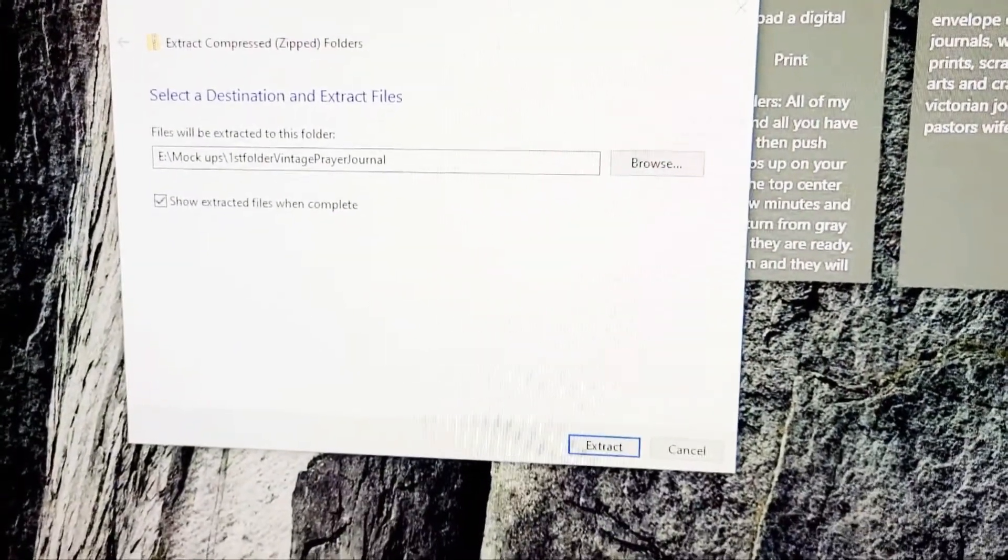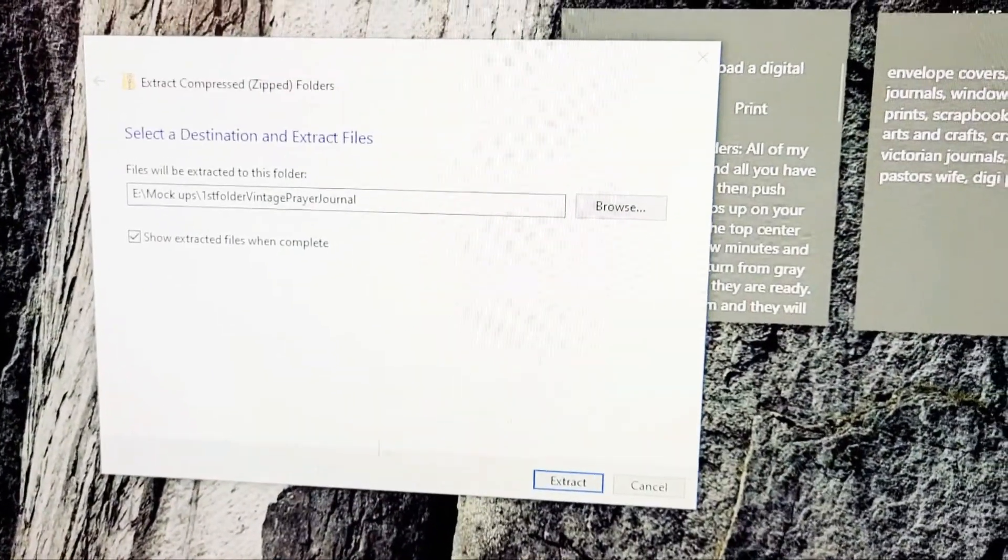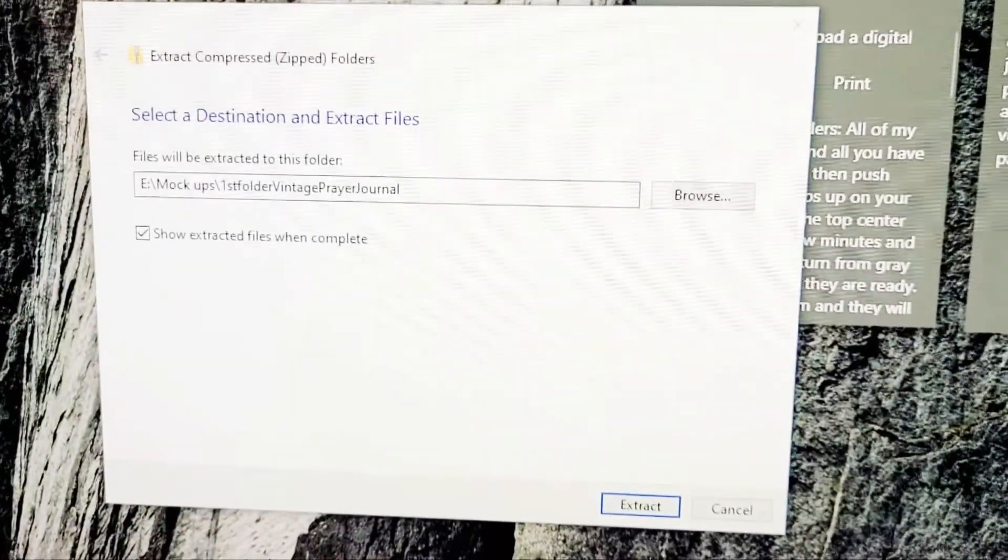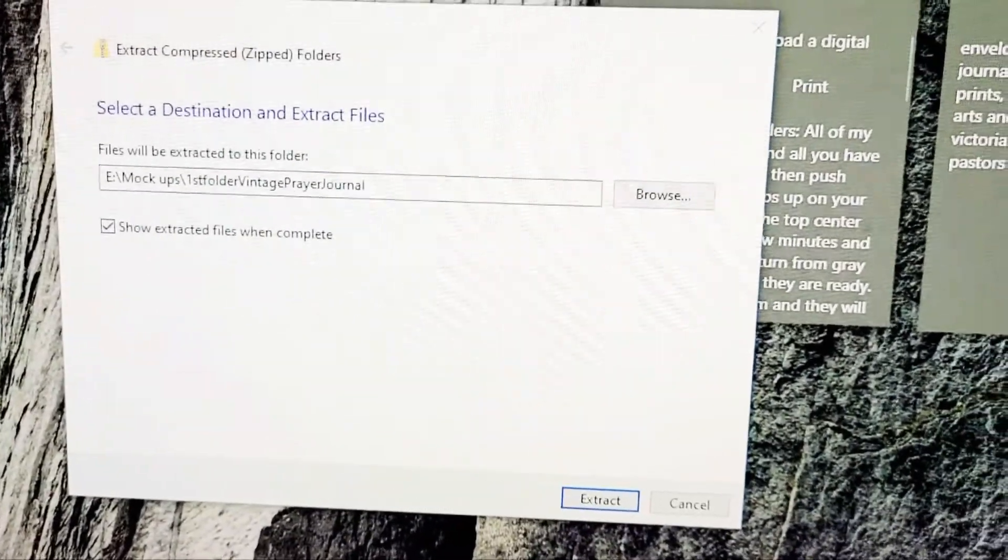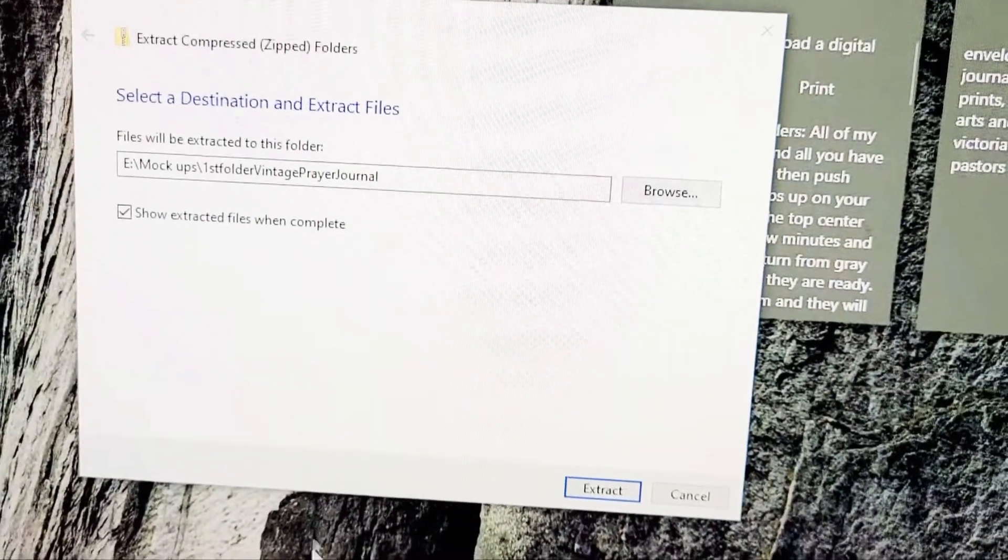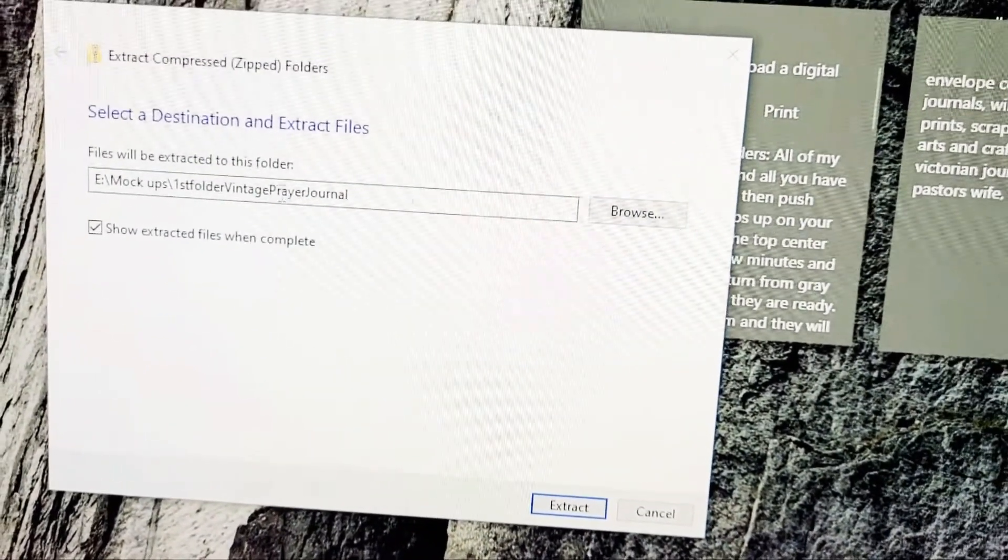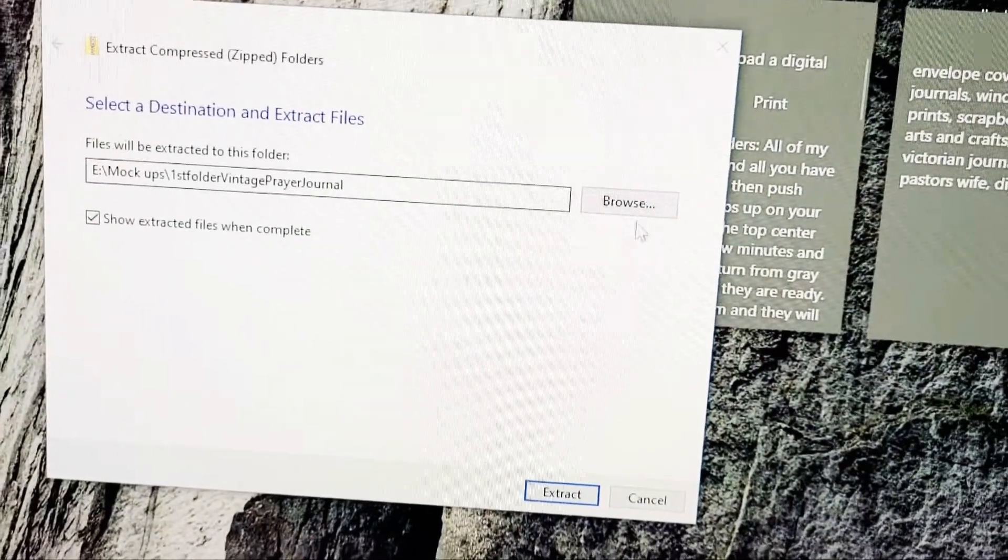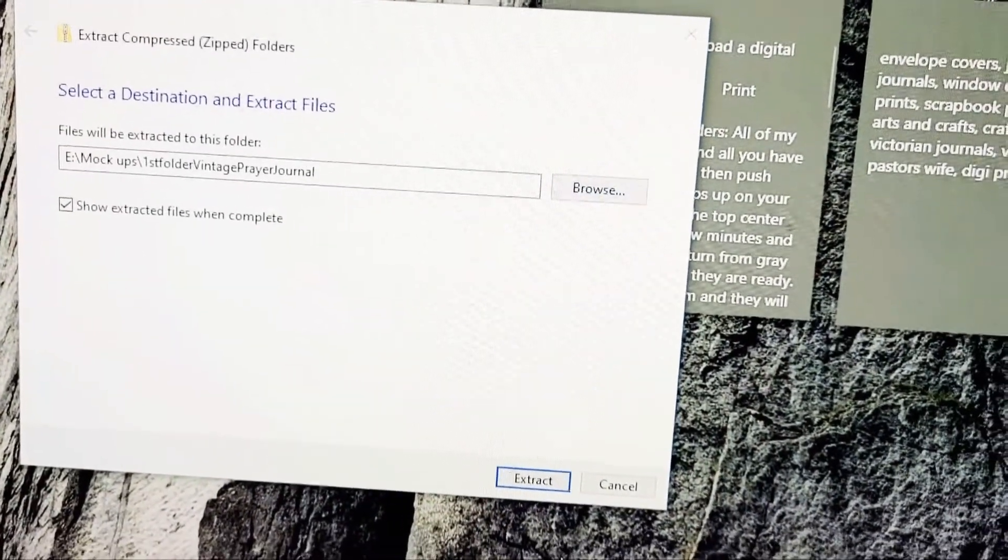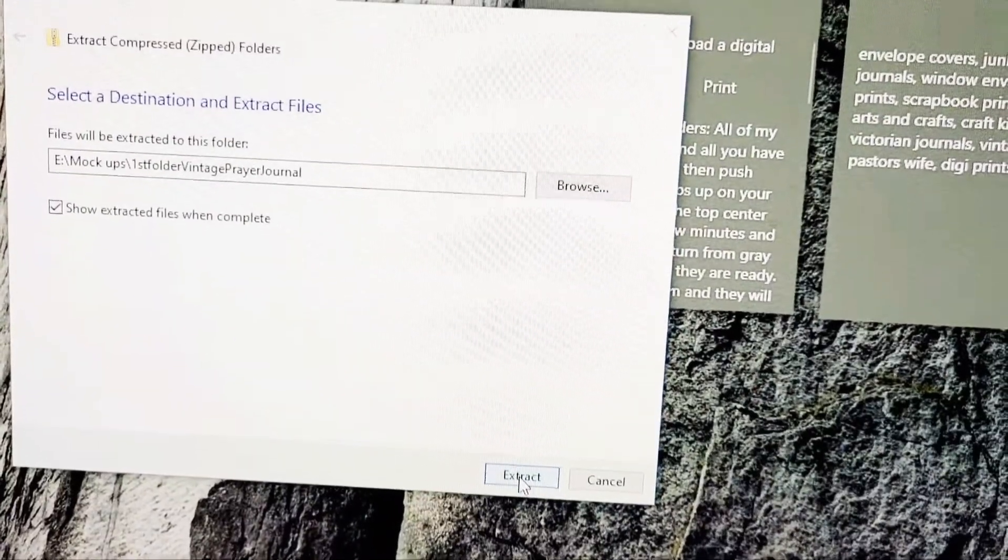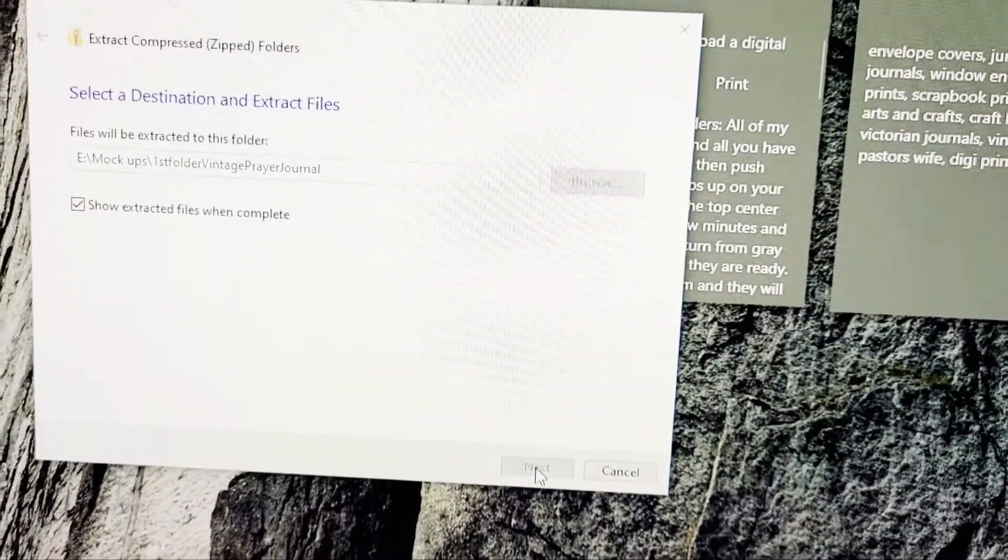It comes over here - I have two screens - so it'll bring up this box and ask you to select a destination. If it's not already showing the destination, you'll have to browse and pick someplace to put it, and then just push extract.